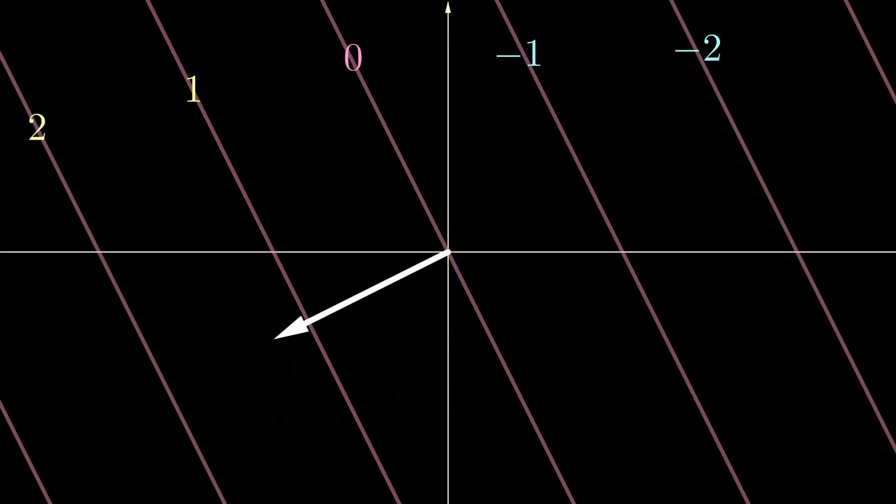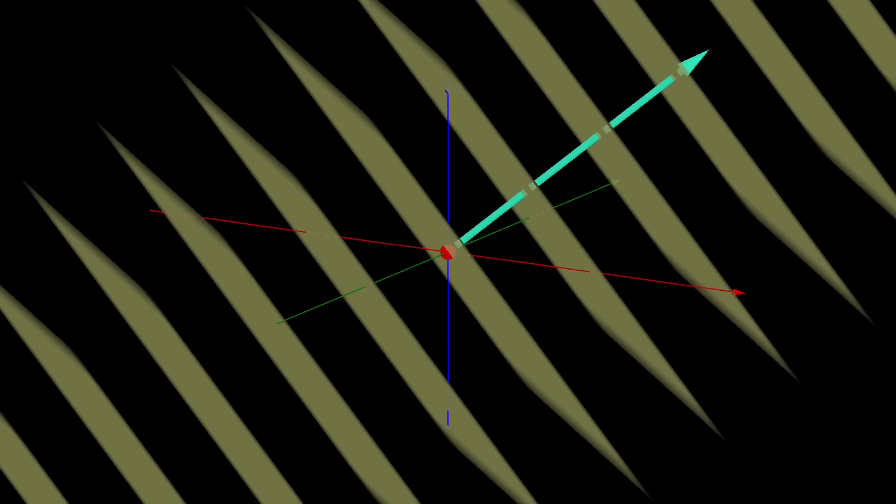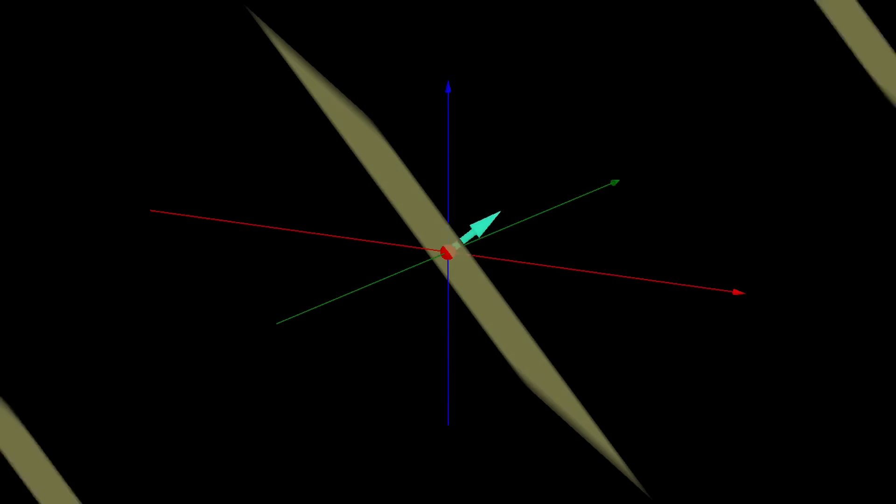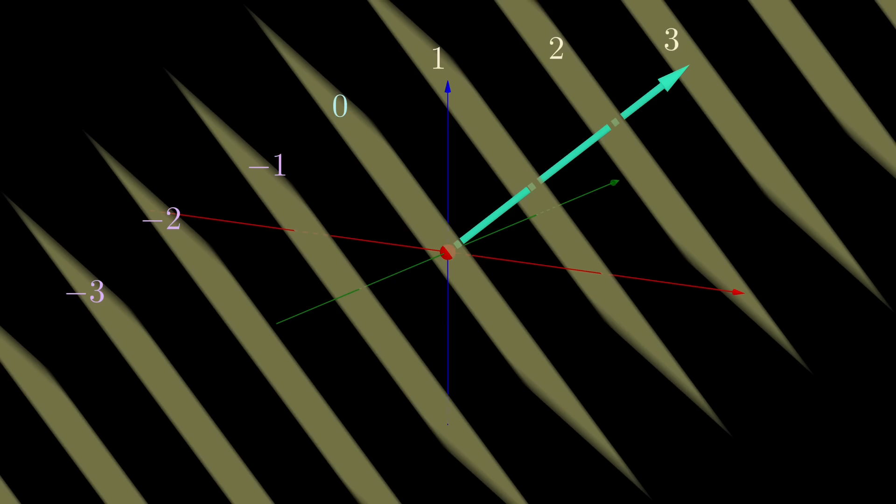So we have visualized two-dimensional covectors using parallel lines. Three-dimensional covectors are similar, except we have parallel planes instead. The corresponding vector would still be perpendicular to the planes, the length of the vector would still be the density or 1 over the gap size of these parallel planes, and the vector still points towards the positive labels. Now that we have visualized covectors, we are ready for the transpose.